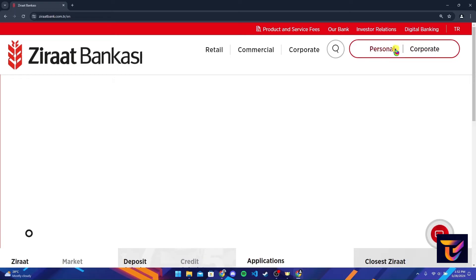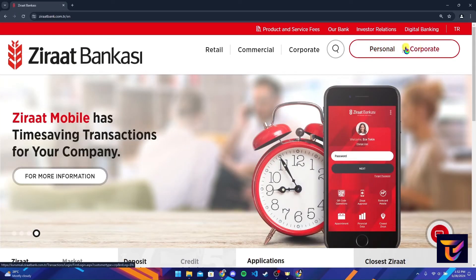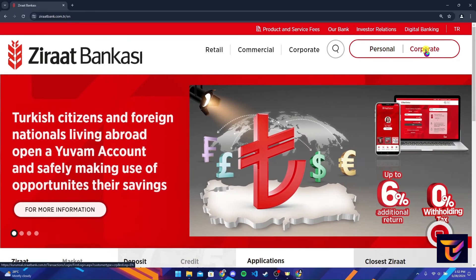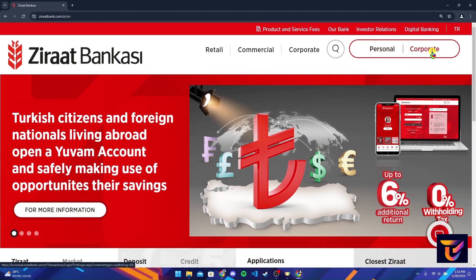Hover your mouse to the Internet Banking option and you will get two options here. Now select which account you want to get logged in, either it's personal or a corporate account.